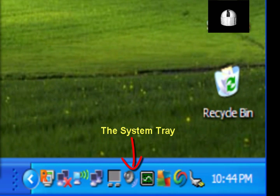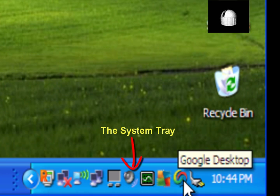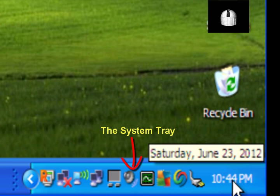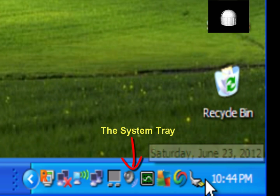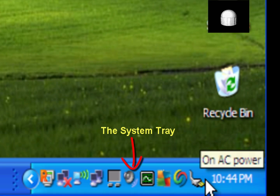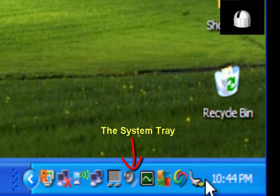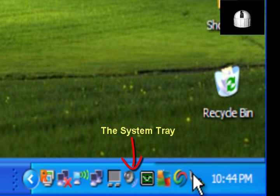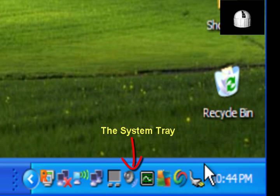The system tray in the lower right hand corner of your screen gives you quick access to open programs. It also displays the current date and time. You can customize the system tray by right mouse clicking an area and then left mouse clicking the properties menu item from the pop-up menu that appears.